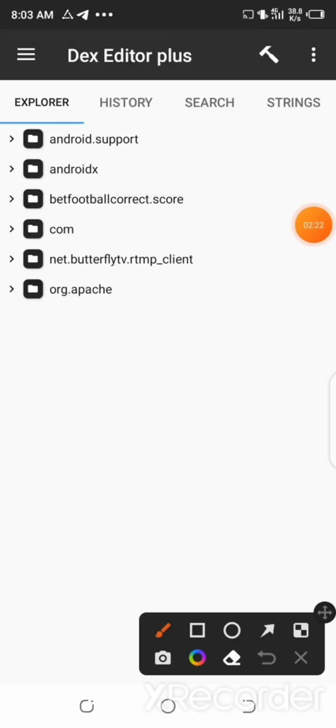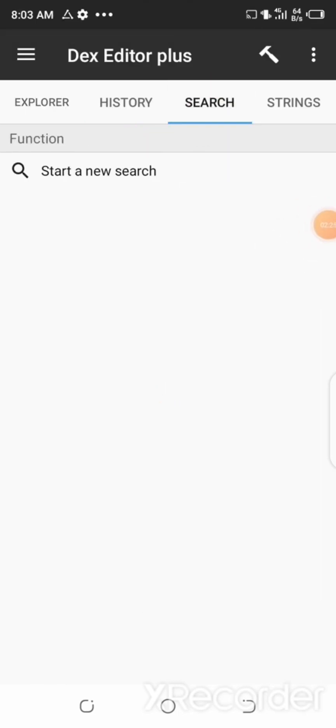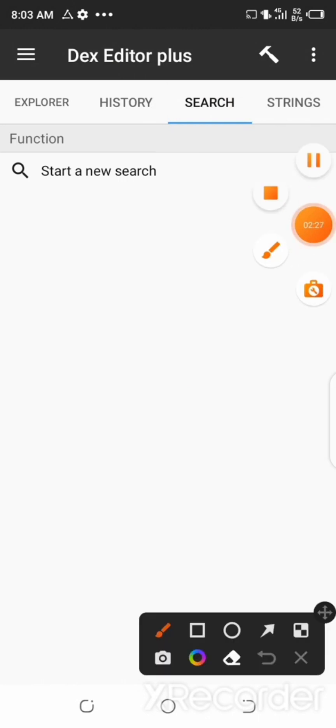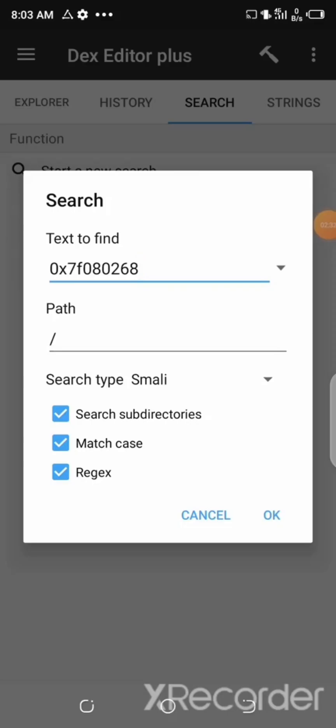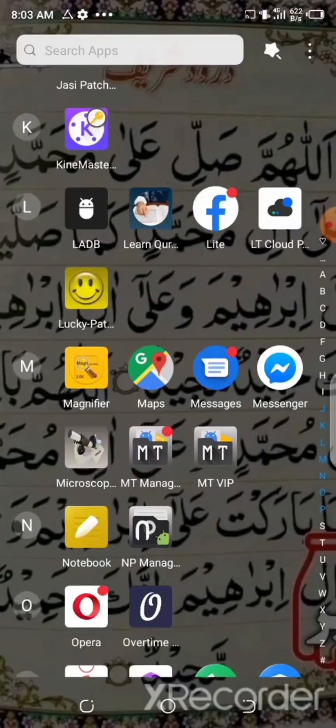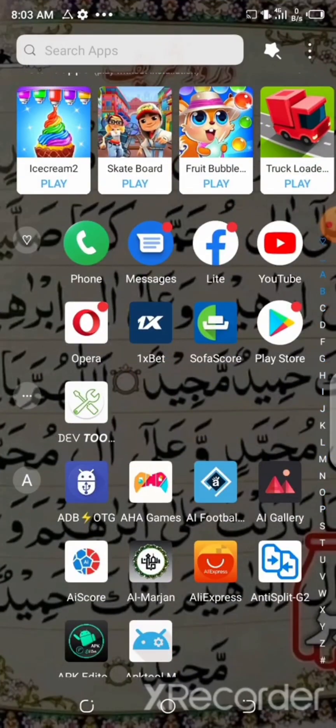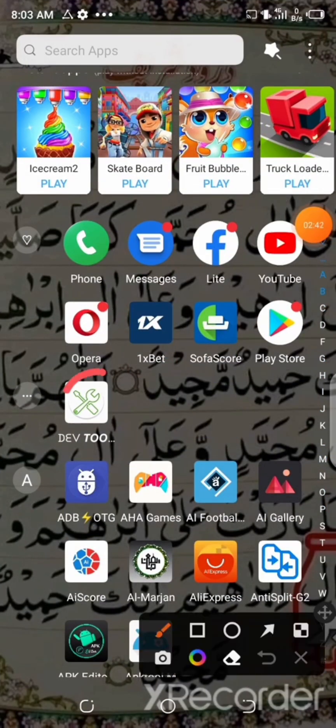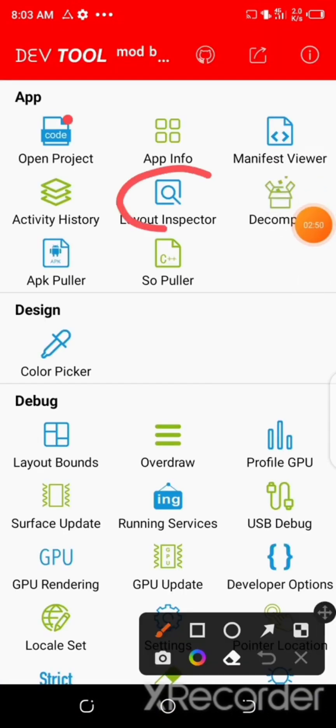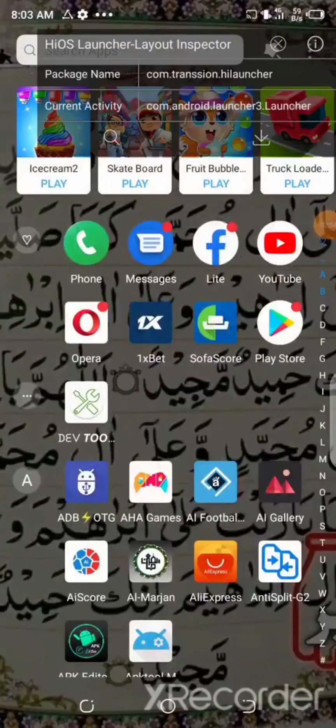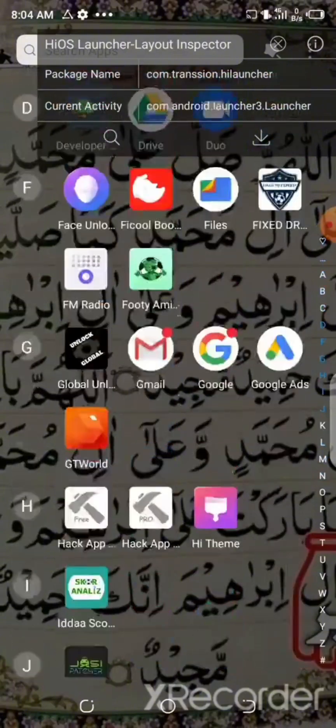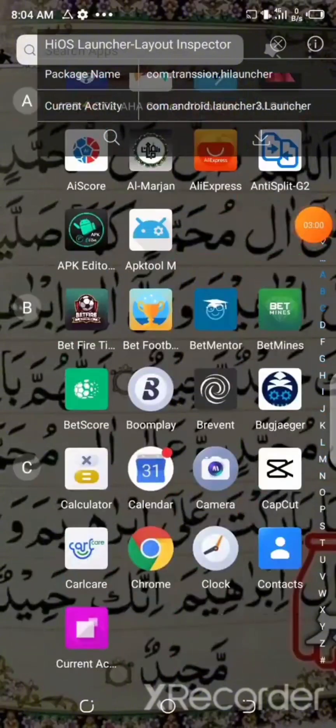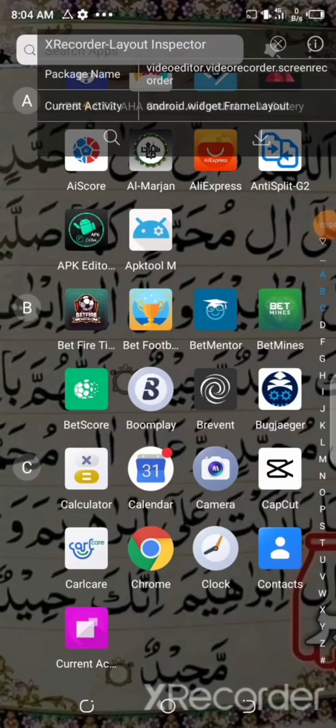And here, go to the search bar and click Start a New Search. Now this is where we actually need the Dev2 app. So what you are going to do now is go back to your phone menu and then look for the Dev2 app and select it. Then after that, select the Layout Inspector.